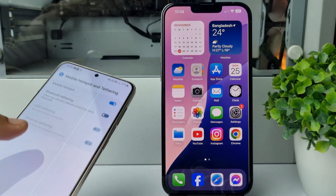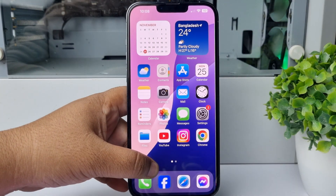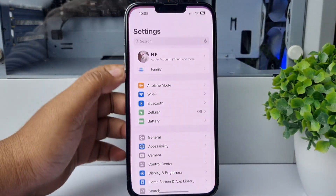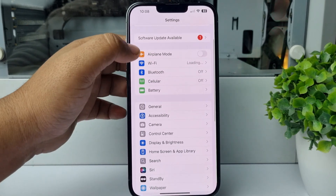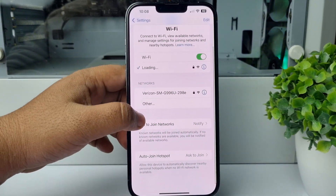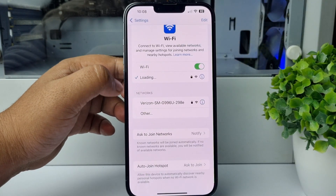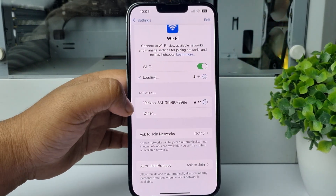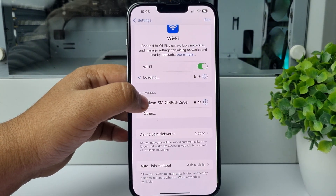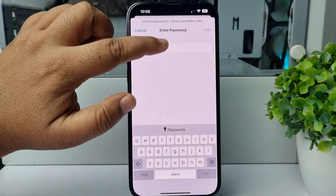Now let's go to our iPhone. In your iPhone, go to Settings and tap on Wi-Fi. Under networks, we can see the Android phone showing through the hotspot system. Tap on the Android phone device.